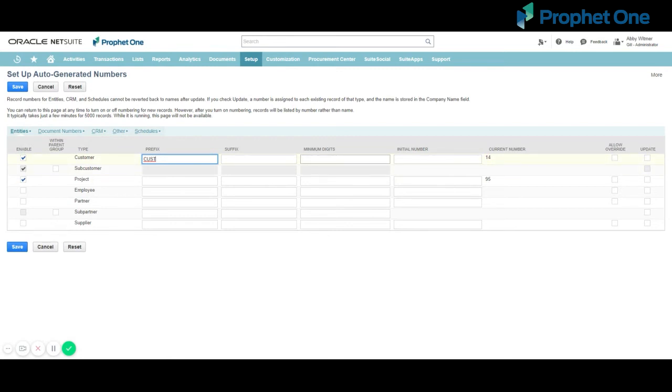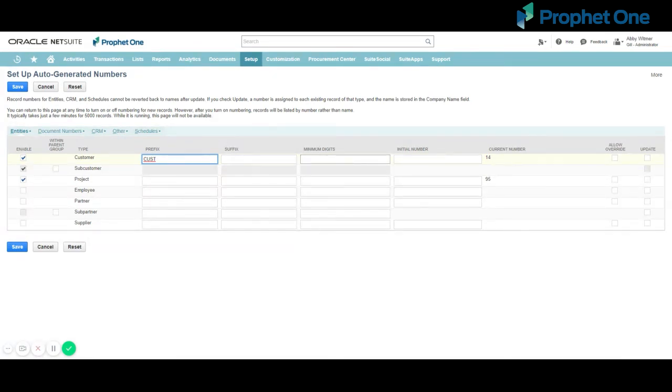In the Minimum Digits column, enter the lowest number of digits you want in your auto-generated numbering code. Valid values for this field range from 0 to 20. For example, if you enter 4, the first record is 0001. In the Initial Number column, enter the number you want your first numbered record to be.